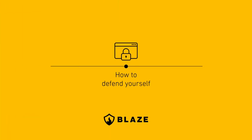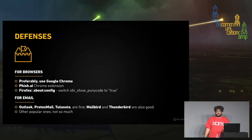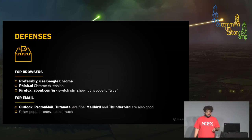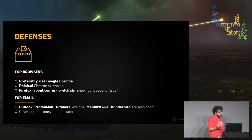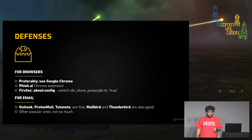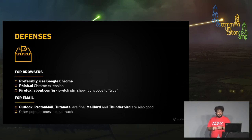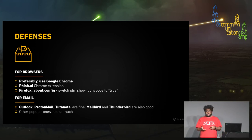As for defenses: for browsers, preferably use Google Chrome — they are putting the most effort into preventing these attacks and many other security-relevant issues. There are also third-party extensions like fish.ai that help detect such attacks. For Firefox, you can turn off Unicode display by setting network.IDN_show_punycode to true, so it will always show the raw Punycode instead of the Unicode representation.